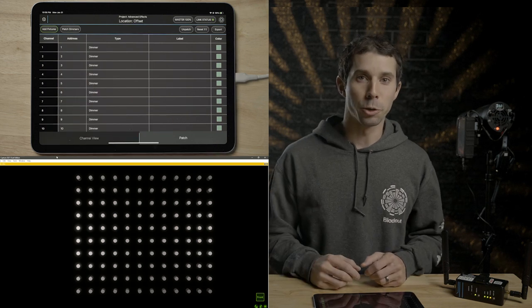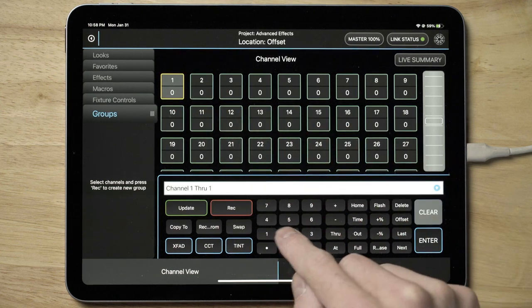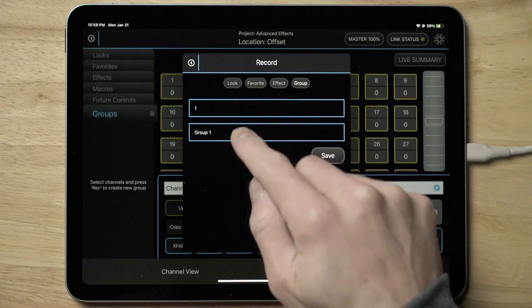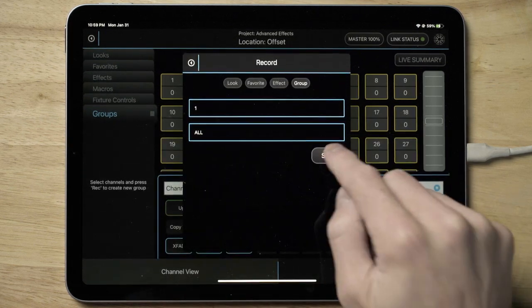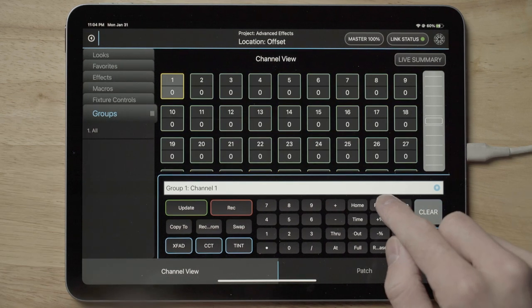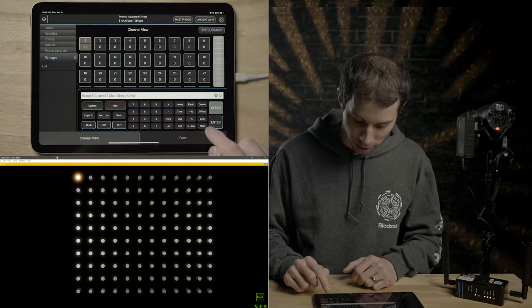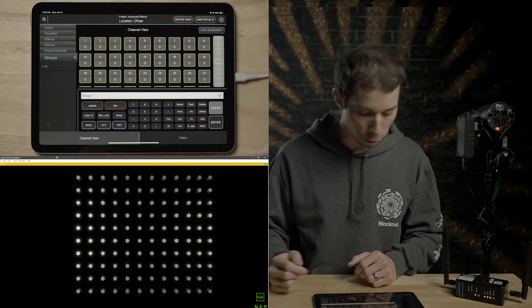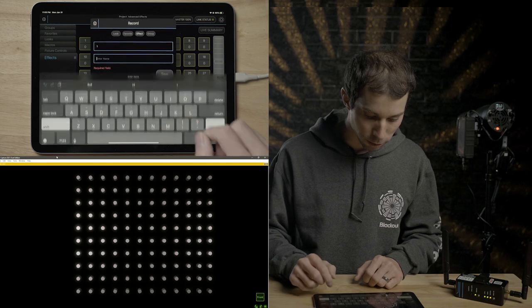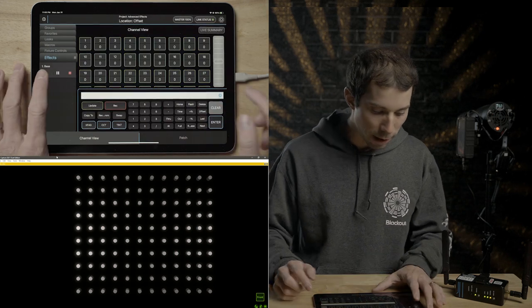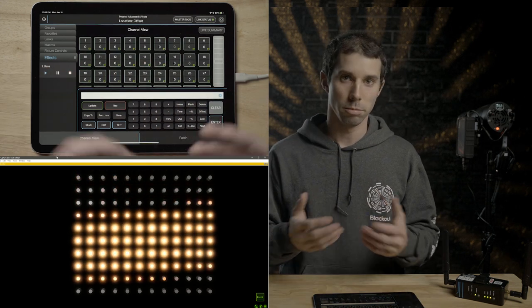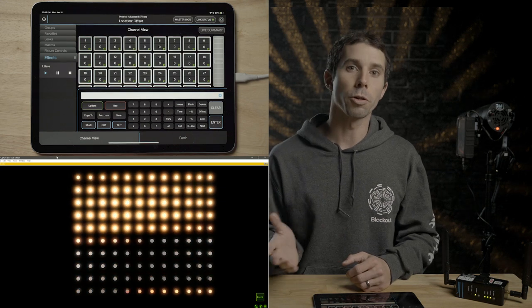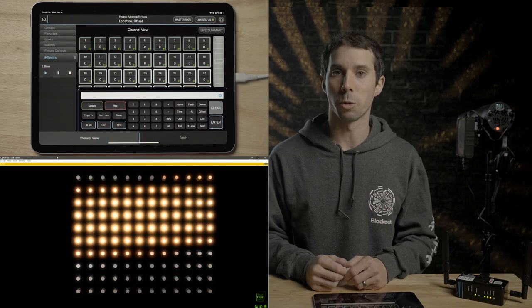Let's begin by creating a group of all of our fixtures by saving channel one through 120 into group one. And we're going to label this all. If I double click all and do flash flash, which is channel check at full enter, you can see that this is the order of the selection that I just recorded. I can take this now and record this into effect one. I'm going to label this base.